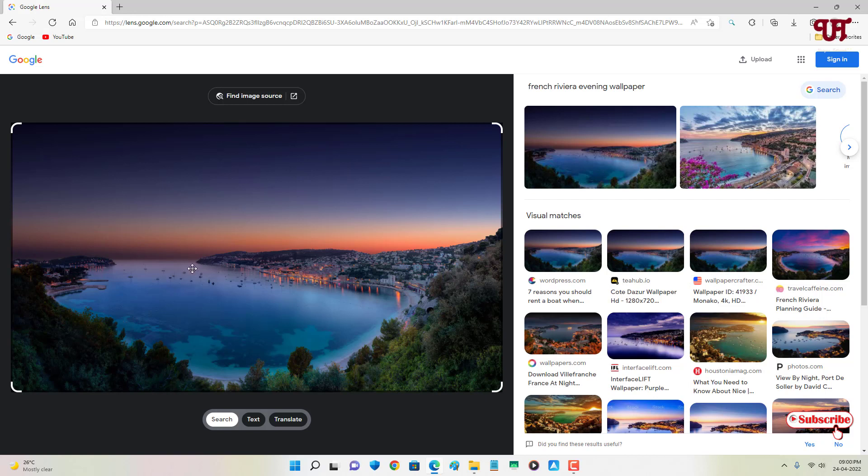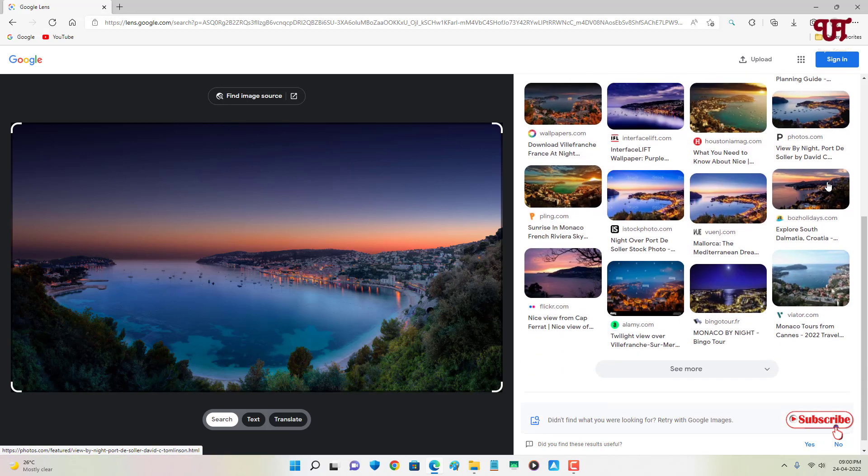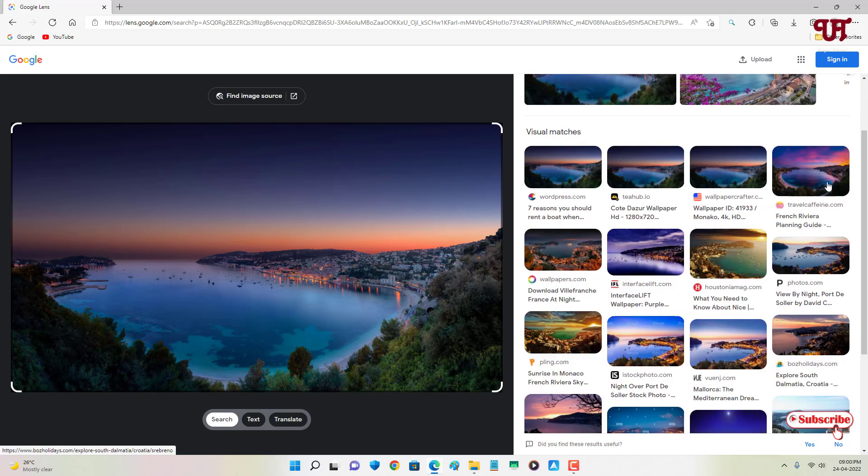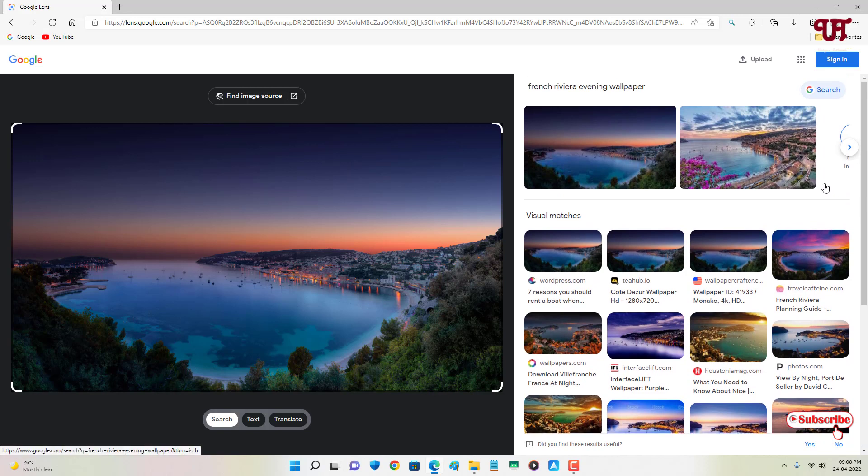You can see here it's trying to find this image wherever it's available - where this image is located, on which website, or what the image represents. You can see on the right side the search results - exactly the same Google Lens that you were getting on your Android or iOS smartphone.